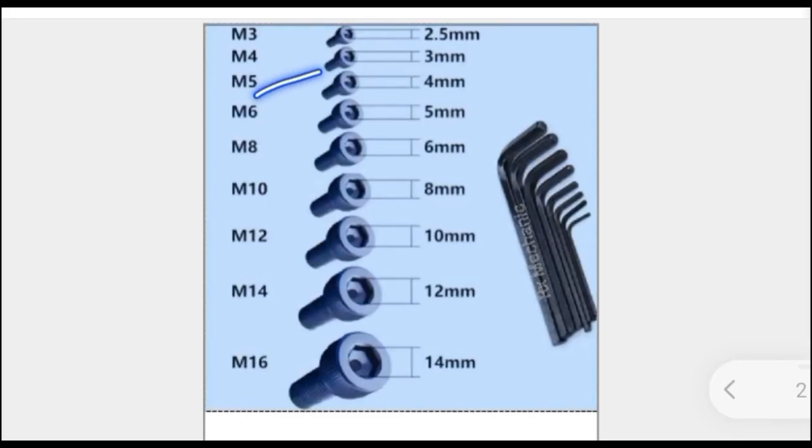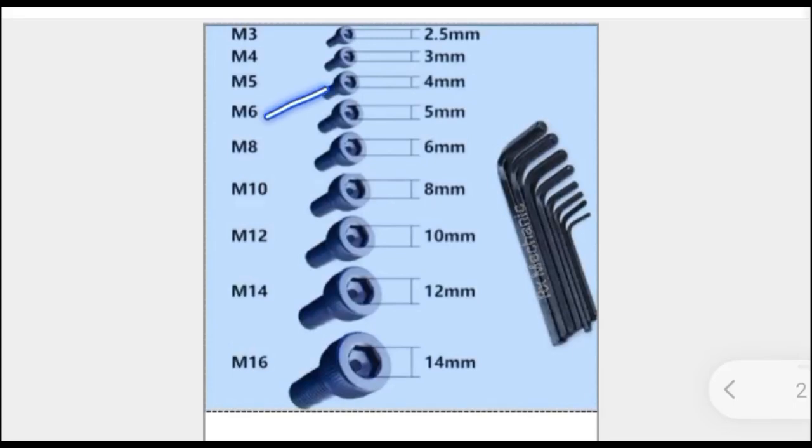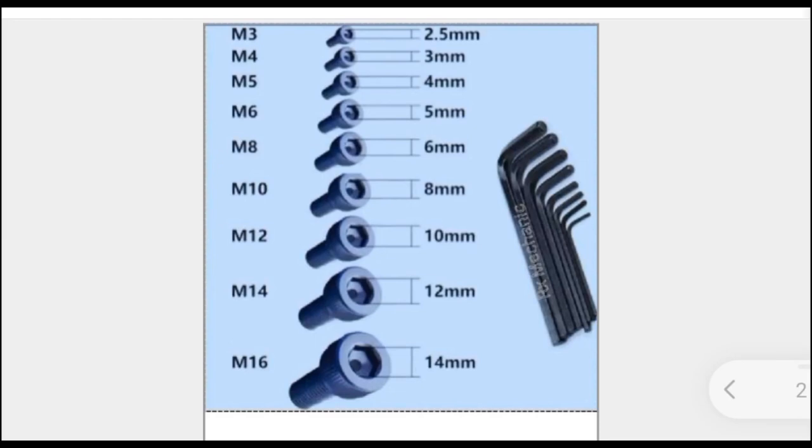For M6 Allen bolt, we have 5 mm size Allen key. For M8 Allen bolt, we have 6 mm size Allen key.